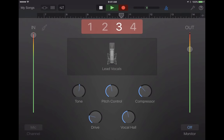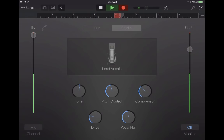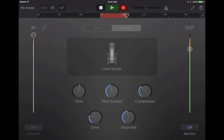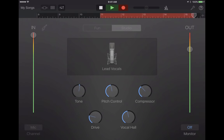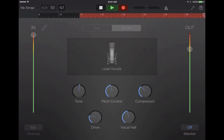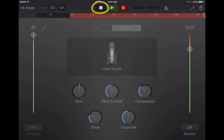I tap the record button and it gives me a countdown. 'Hola, estudiantes. In this lesson, we're going to learn how to conjugate AR verbs in the present tense in Spanish. Isn't that awesome? Let's get started.' Then I tap stop and I'm done recording that track.